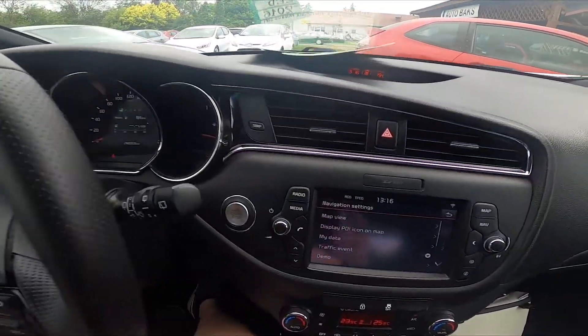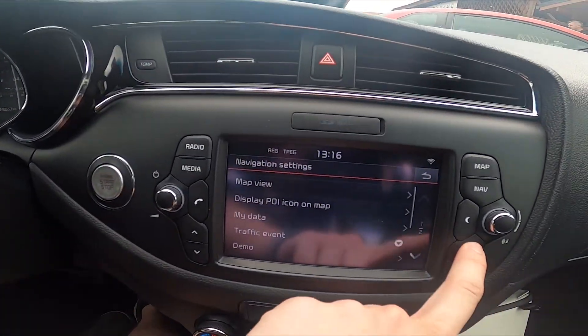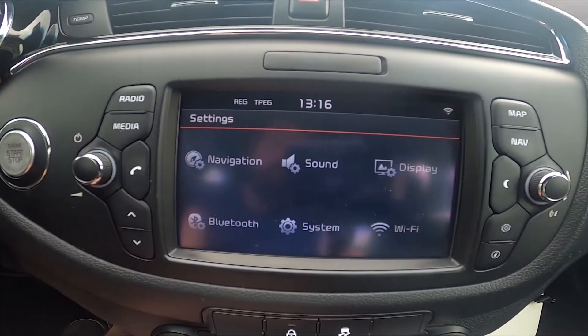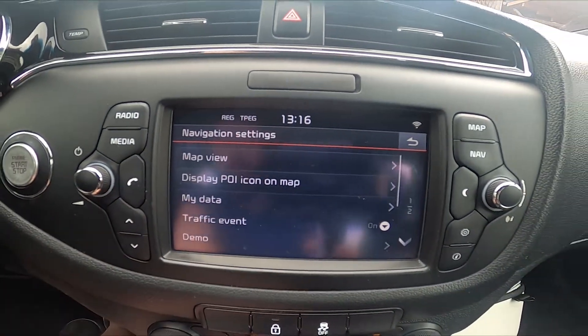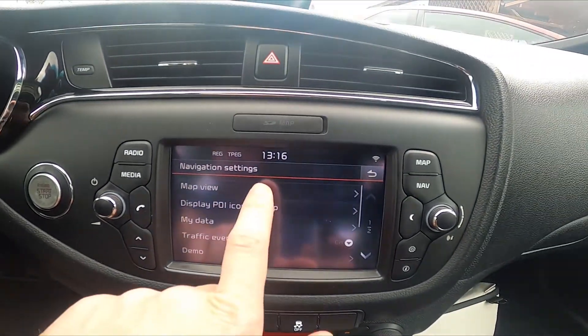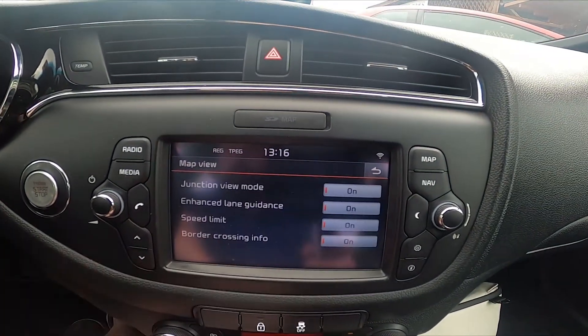Let's take a look at the screen display and go to settings. Enter navigation and now you can change map view.